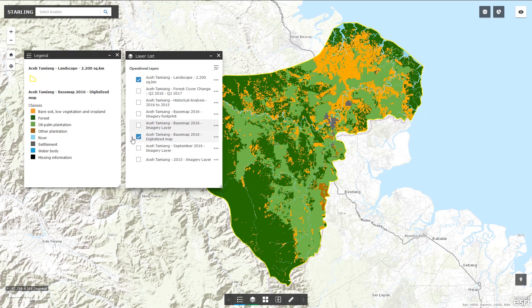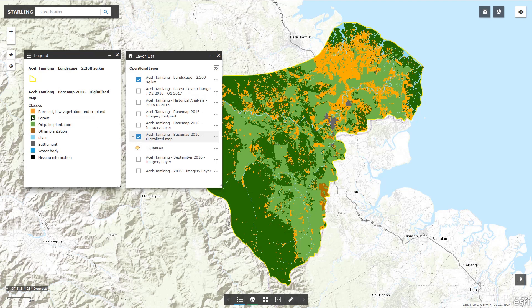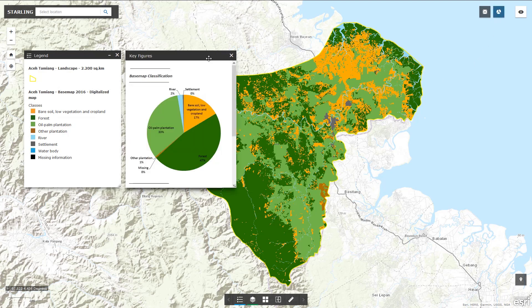The base map features several classes: bare soil, low vegetation and cropland, forest, oil palm plantations, other plantations, river, settlement and water body. When you open key figures, you can see the percentage of each class on the base map.